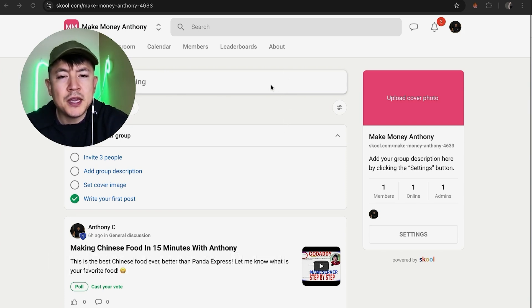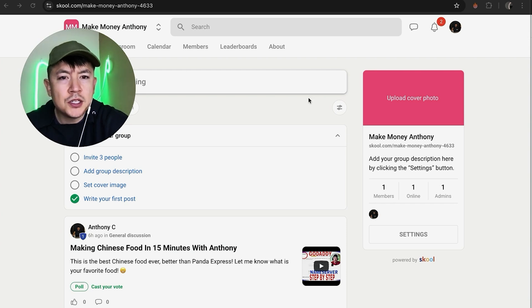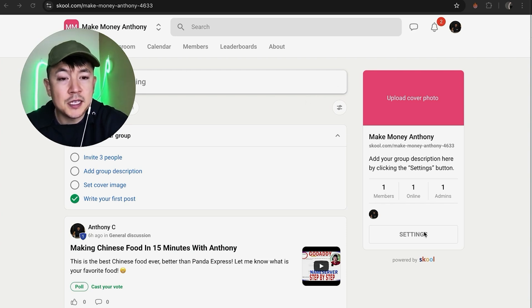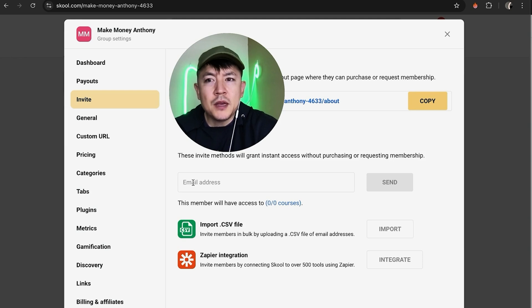Now here on the home screen, if you want to make your Skool community private, what you're going to do is over here on the right side you want to click on this button here called Settings.